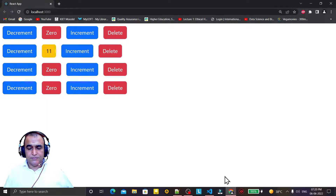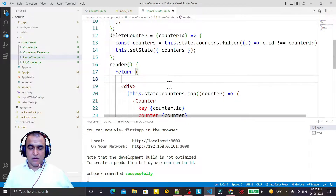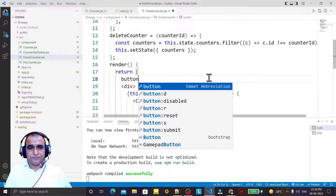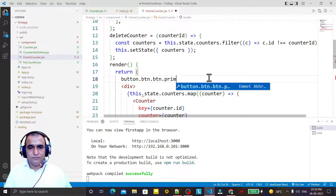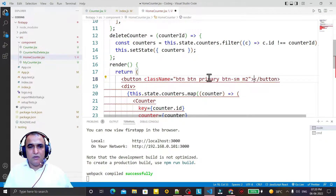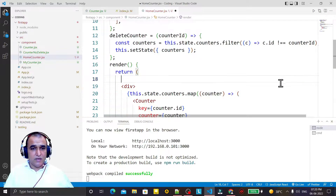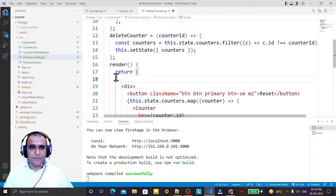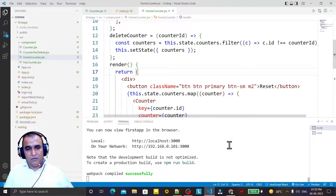In this video we have a different situation. I want to add a reset button at the top of this counter. I'm adding it at the HomeCounter component, not the Counter component. So I create a button with classes btn, btn-primary, btn-sm, m-2, and set the label to 'Reset'. An error appears because I declared it outside the div, so I cut and paste it inside.